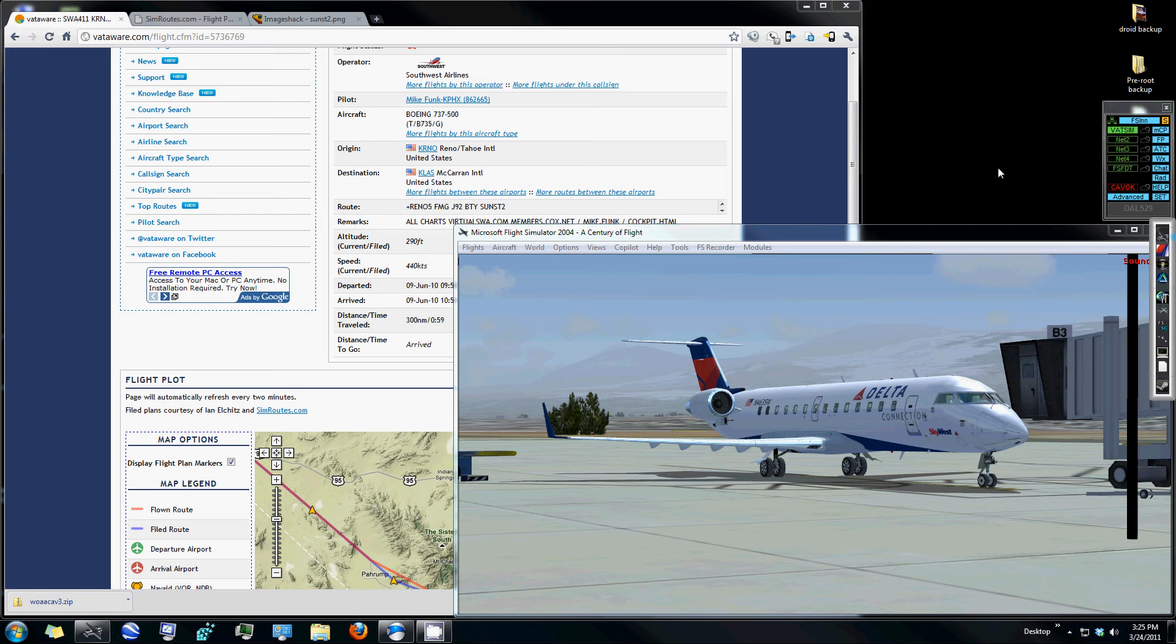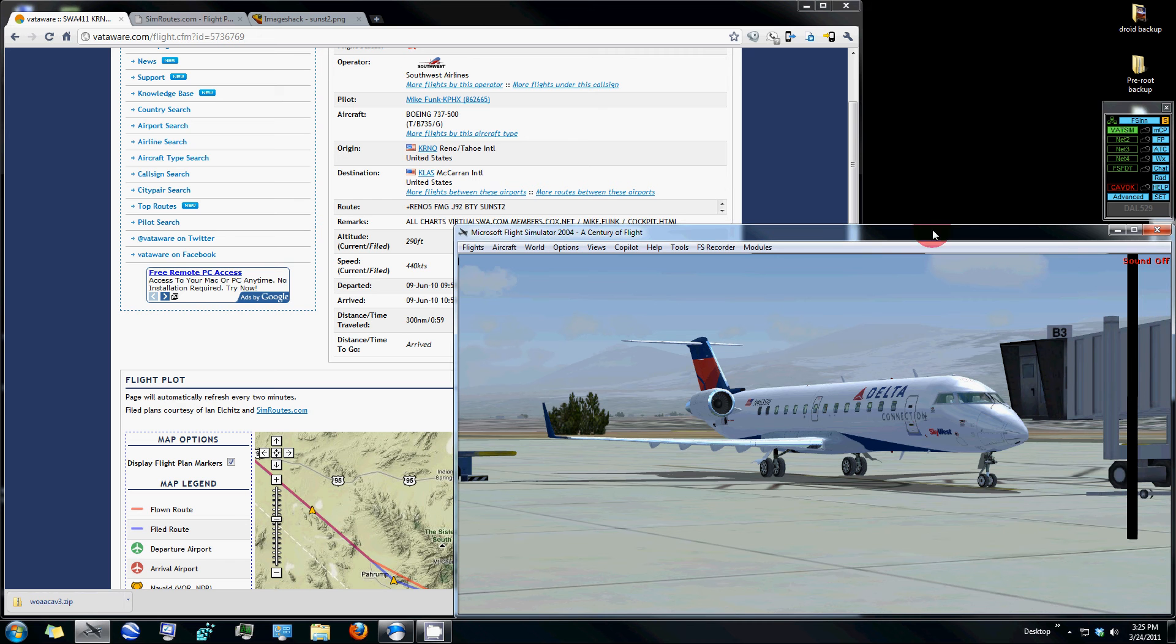We'll be using the FSN program to connect to the VATSIM network, which we've already done here in this window, and we'll be using FS Navigator to help generate a route that will help us be efficient and effective in using VATSIM.